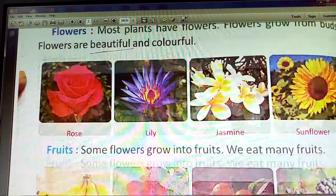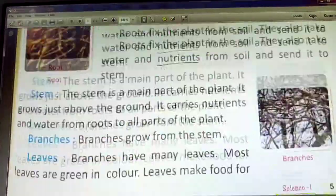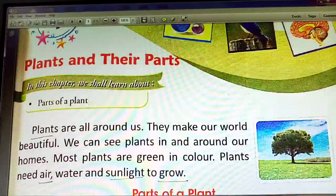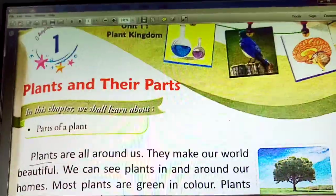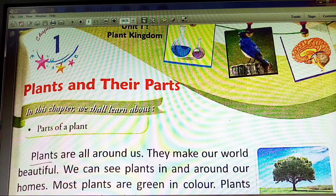That completes the explanation of Chapter 1. The exercise PDF will be given to you. Write all the answers in your fair copy in neat and clean handwriting. Thank you.